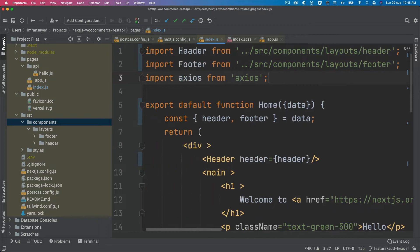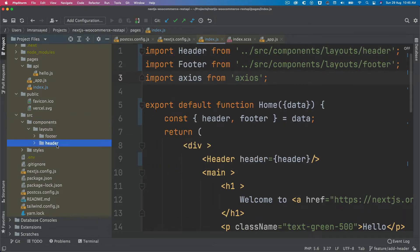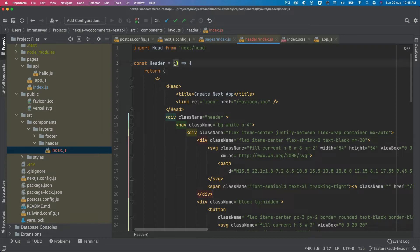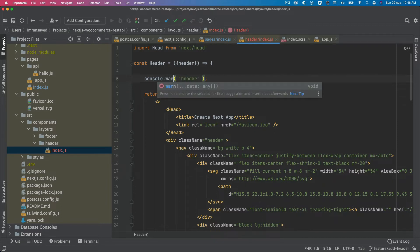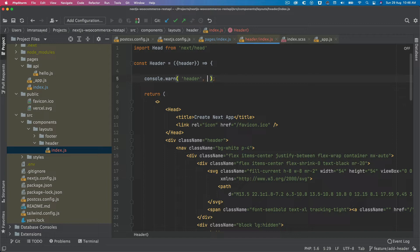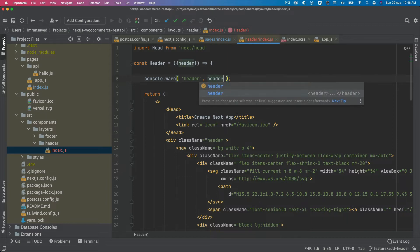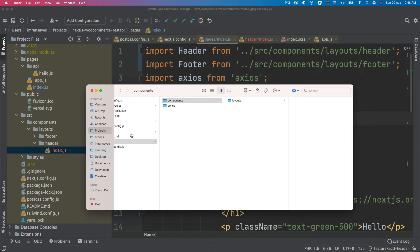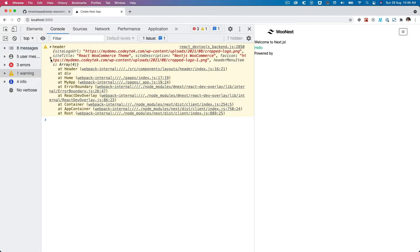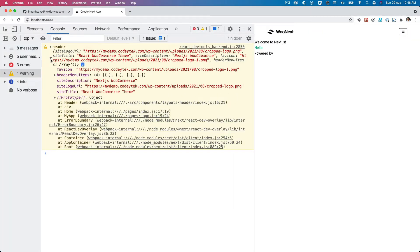Next, we go inside of the header and we should have header available over here. So header — if I console log header, there you go, we've got the header available, which is great.